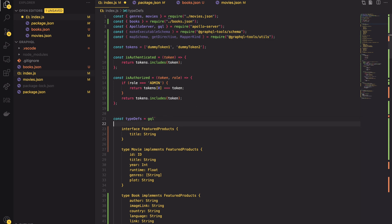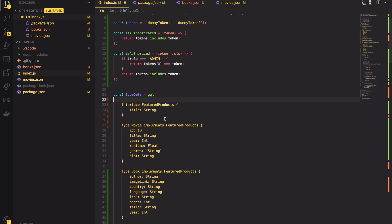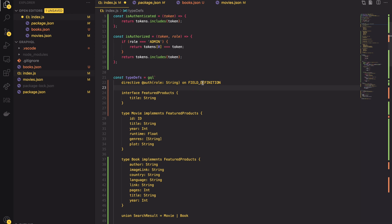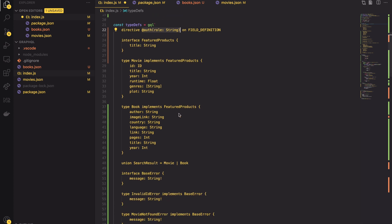To create a custom directive you have to use reserved keyword directive. Then after a add sign provides the name and input parameters of your directive. In our case it will be an auth directive having a role as input parameter. The last thing is to tell Apollo server on what part of schema we can use this annotation. There are plenty of places like interfaces, enums, fields, objects, etc. In our case it will be a field definition.